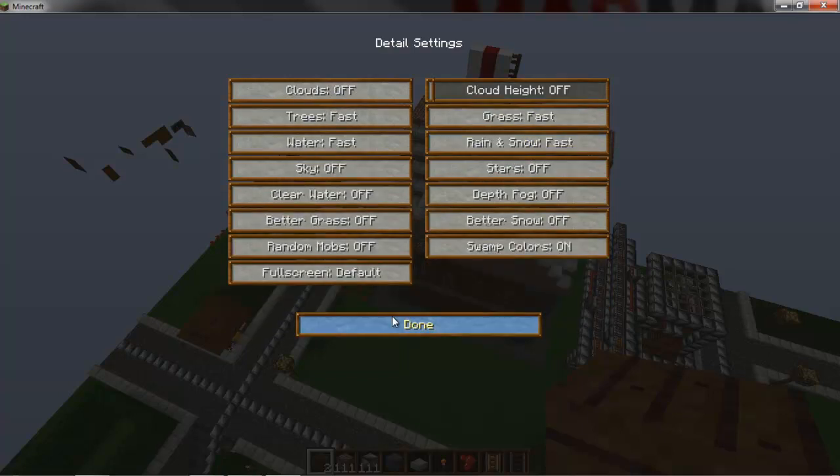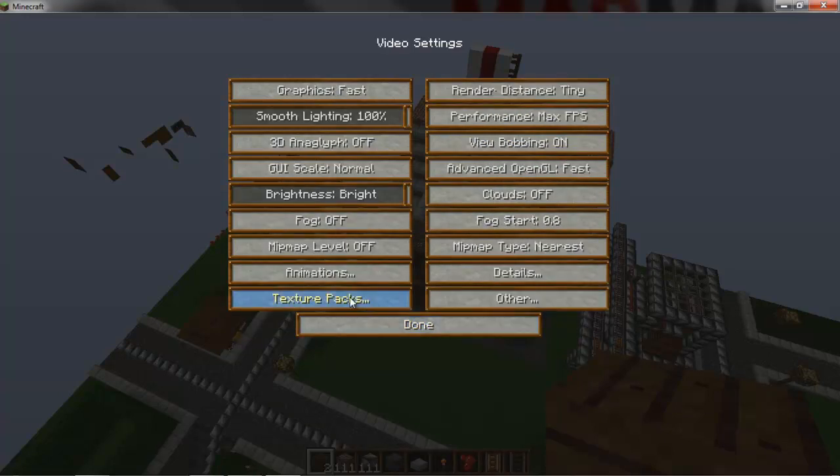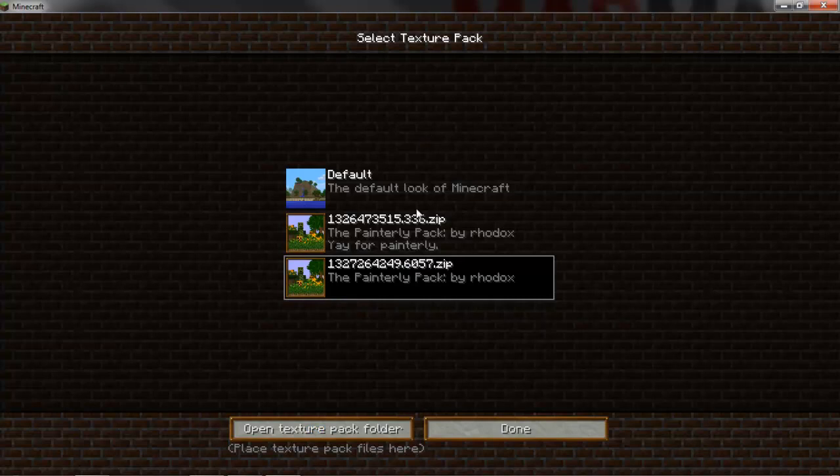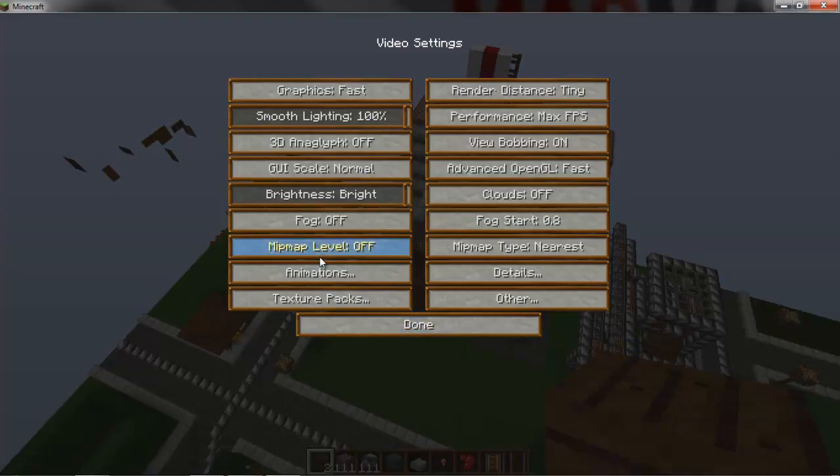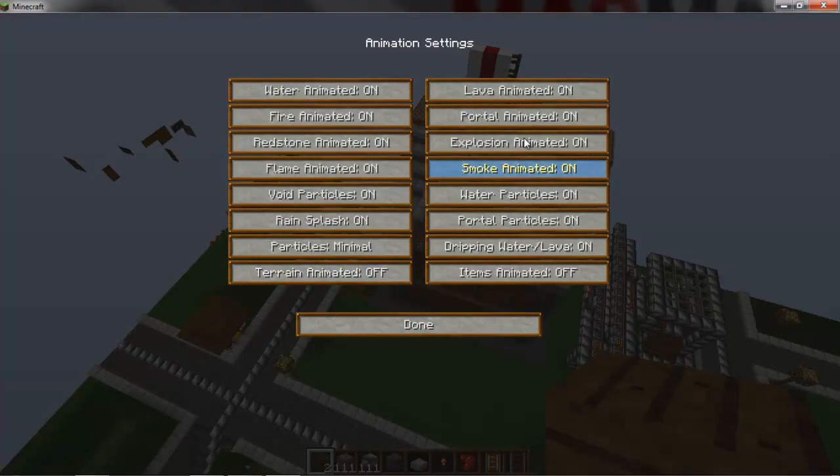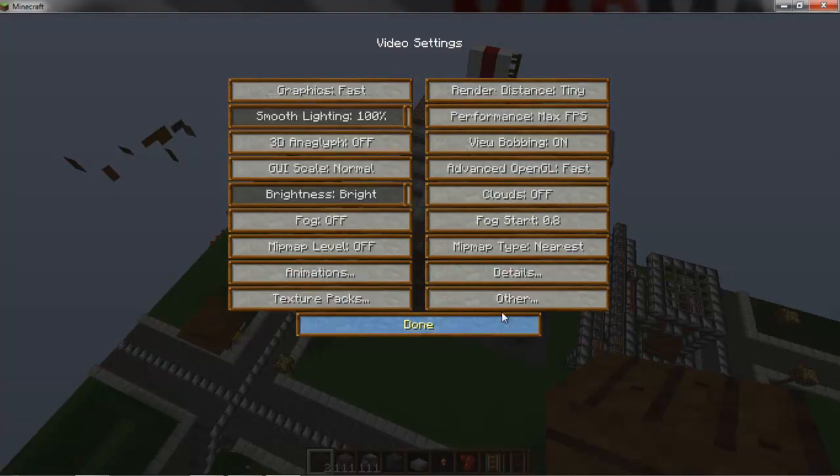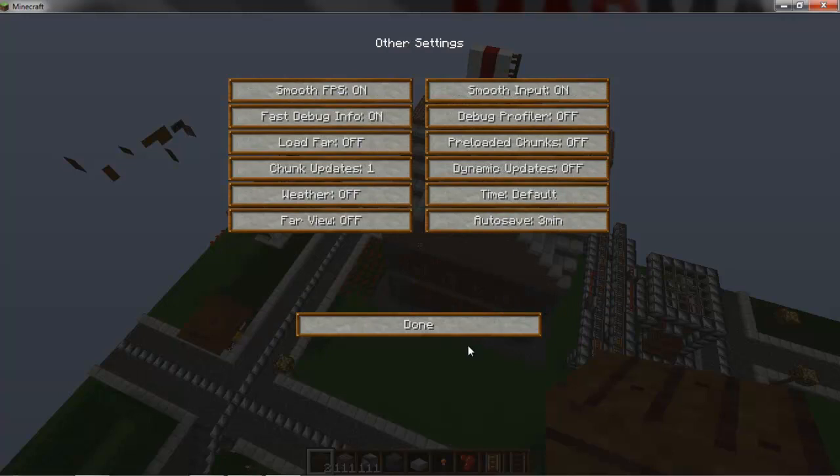It also lets you change texture pack in the middle of Minecraft, which is a useful feature. Turns animations on and off, speeds up your debug info.